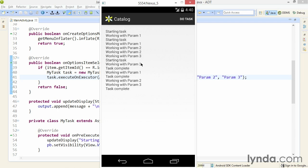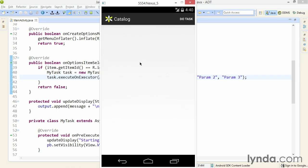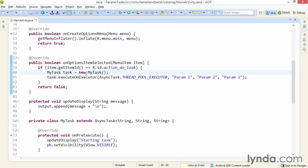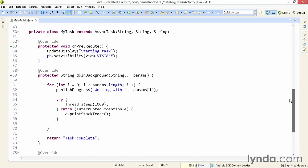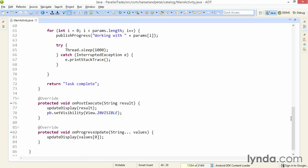But also notice that something interesting is happening with the user interface management. To show this clearly, I'll exit the app and then restart it. Watch the progress bar — I'll click DoTask once, then three more times. The progress bar turns invisible after the first task is finished executing, even though all the other tasks are still running. This turns out to be a problem with my own app logic, not something intrinsic to the async task class. In the onCreate method I'm making it invisible, then in the async task's onPreExecute method I'm making it visible, and in onPostExecute I'm making it invisible again. But I don't have any logic to find out if this is the last task that's finishing — I'm just assuming there was only one task.